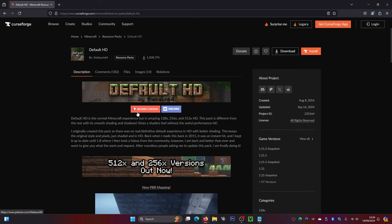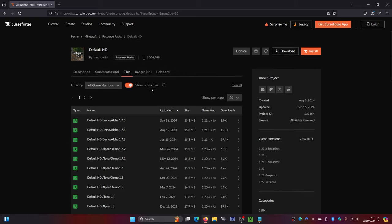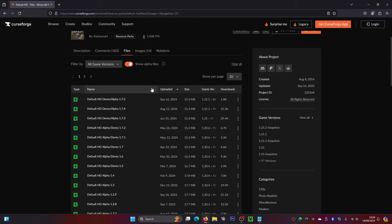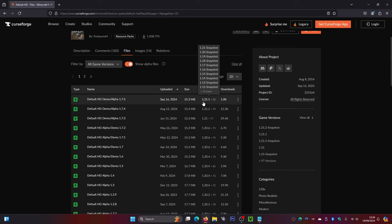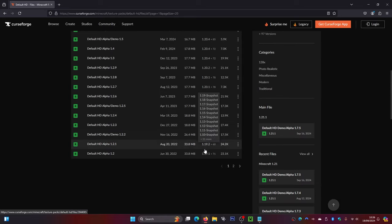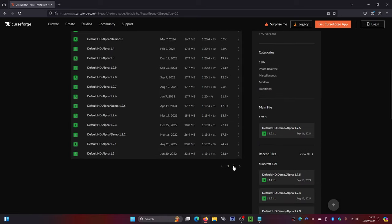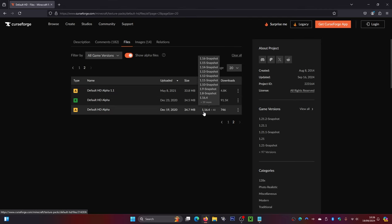Scroll back up to the top and click on the files icon. From here you can scroll down and find any version of Minecraft you want, as long as they support it. We can see 1.21.1 here, and also 1.21 just below that. Scrolling further down, we can go back as far as 1.16.4, which is the oldest version they support.